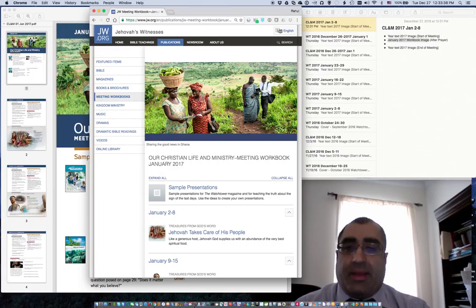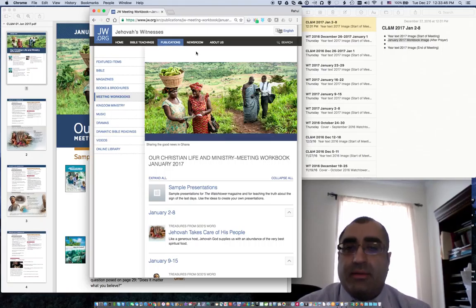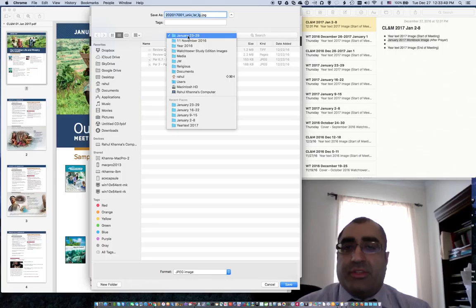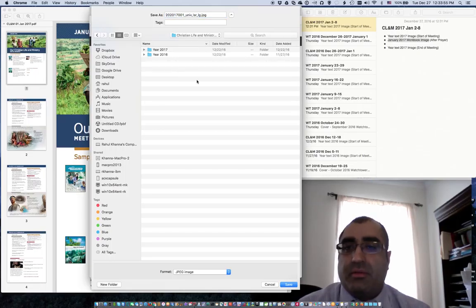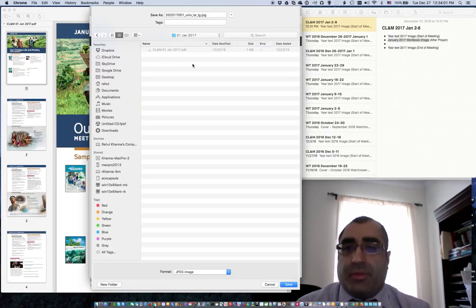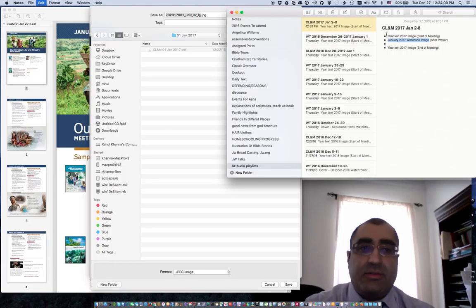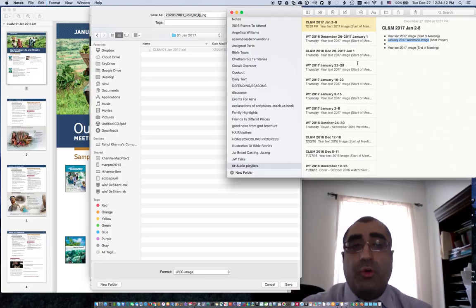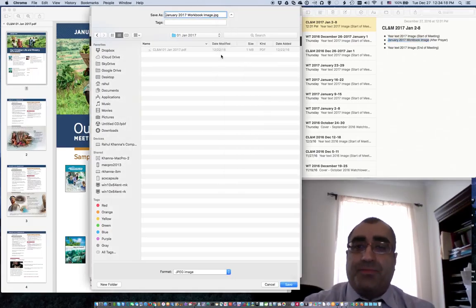Now you'll notice that I've got the image here. I cannot click on it to make it bigger, but I can right-click, then Save Image As. First, I'll navigate to the location I want to save it, which is Christian Life and Ministry Images and Videos — and in this case I will be doing this for January. I will copy the file name that I would like to save it as: January 2017 workbook image. I will name it as such and hit Save.